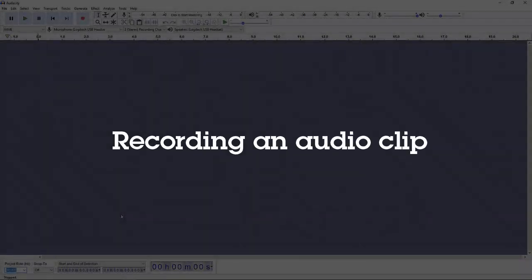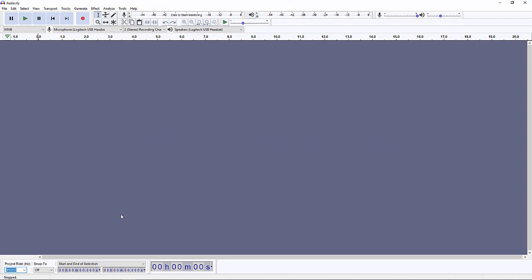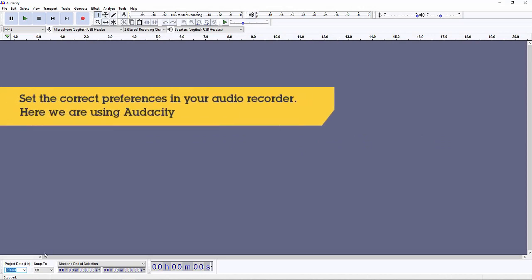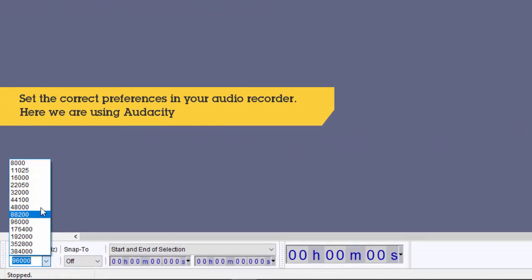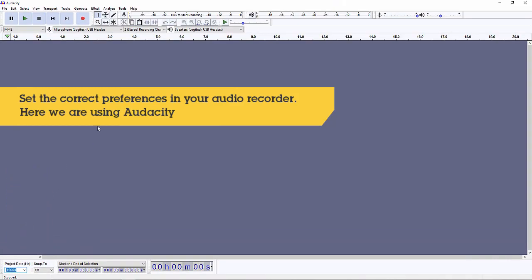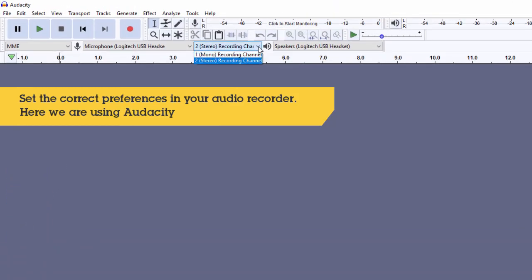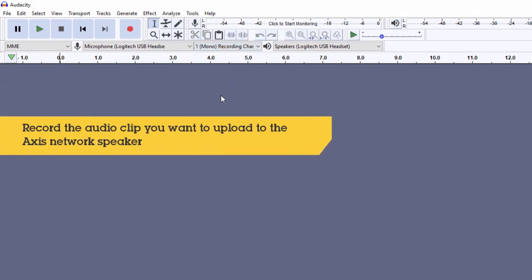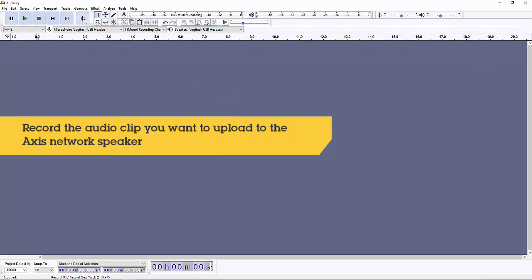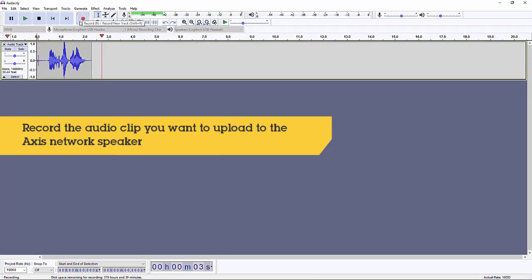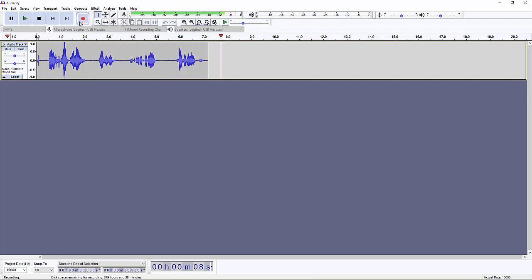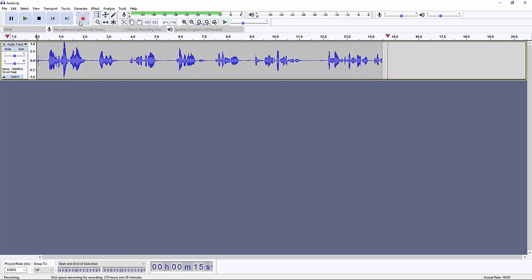Thank you for joining us. Here is an example alarm where we have recorded video, turned on a light, triggered audio, and released access to a door. This shows the flexibility of Access Camera Station.